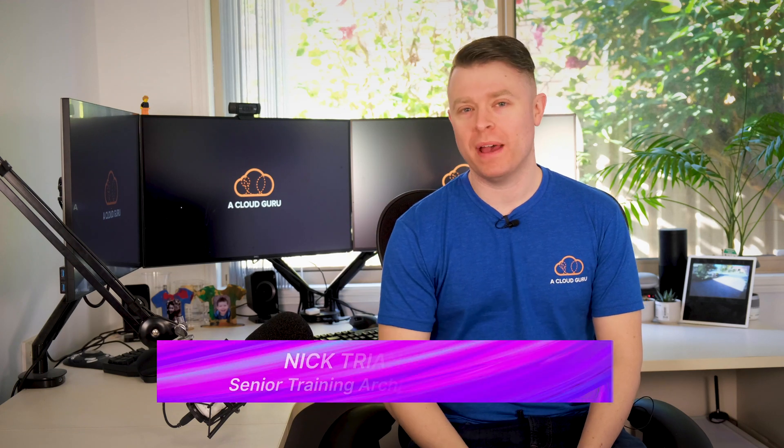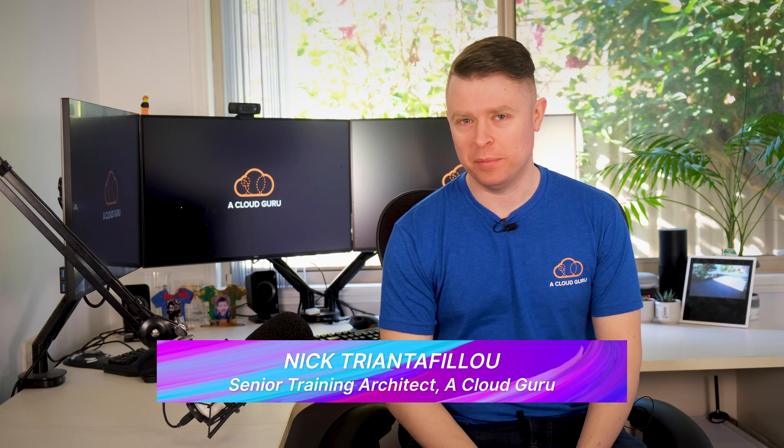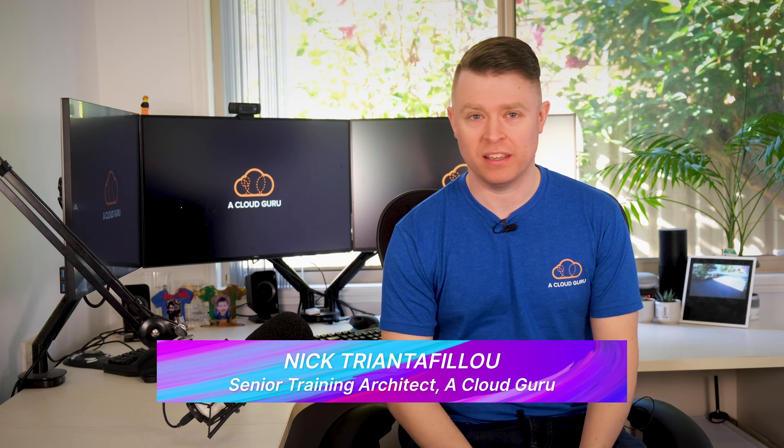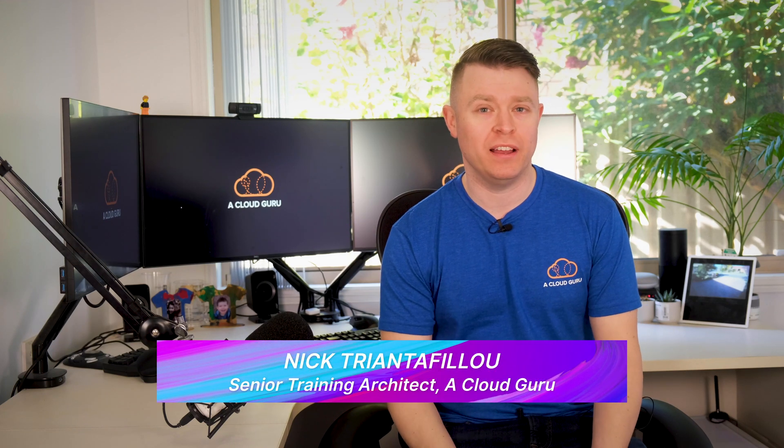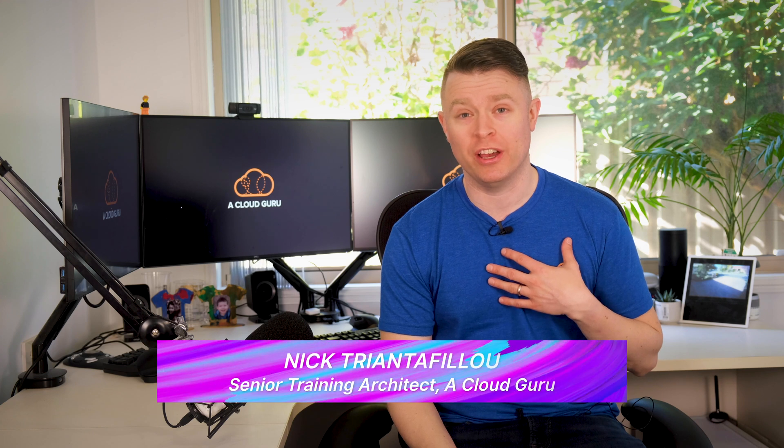Hello cloud gurus and welcome back to another AWS This Week. It's a new week, I have a new shirt. Let's check out what new things AWS have announced.